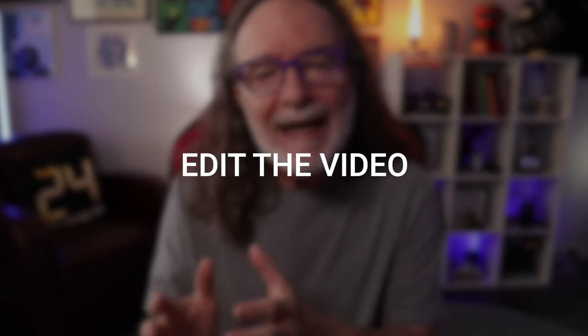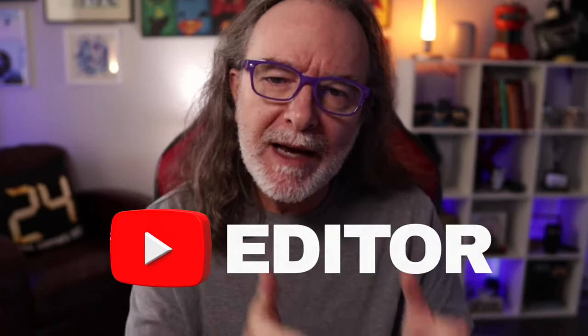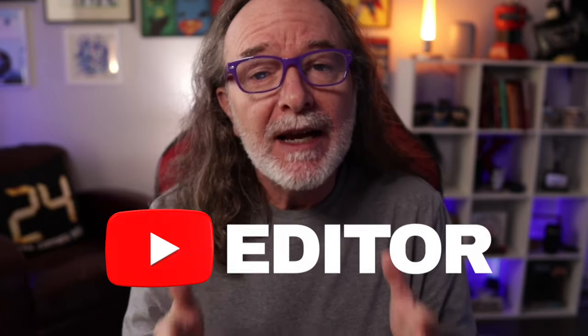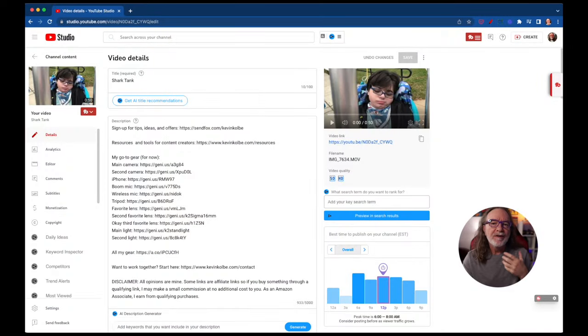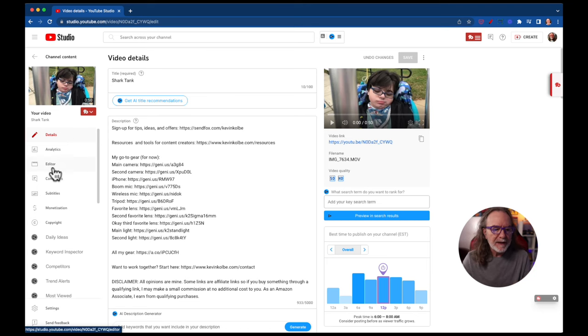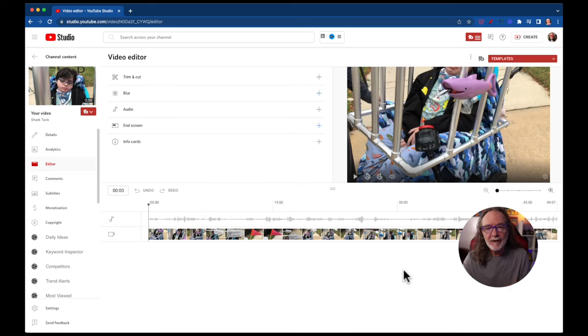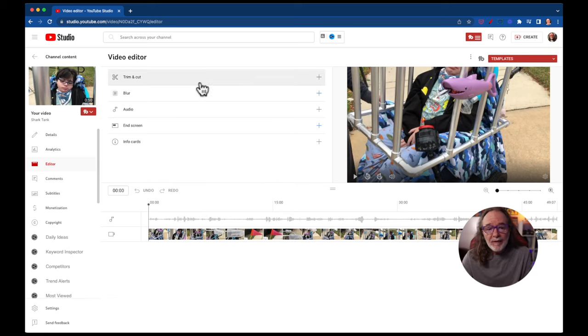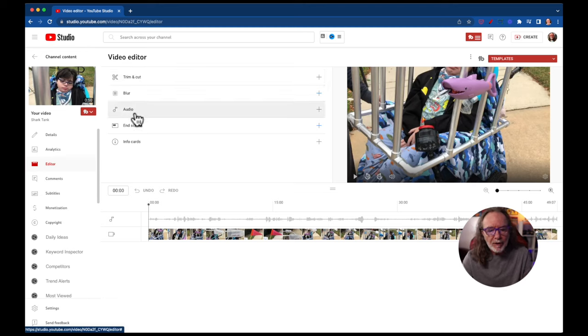The first thing is you could edit it. Depending on what you want to change, go to the YouTube editor and make the changes. To find it, go to the video you want to edit, scroll all the way down, and you'll see 'Editor' — that opens up the YouTube editor. The editor is for each individual video, and you have options like trim and cut, blur, audio, end screen, and info cards.